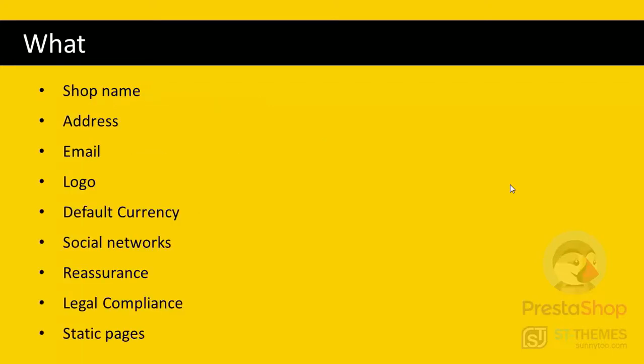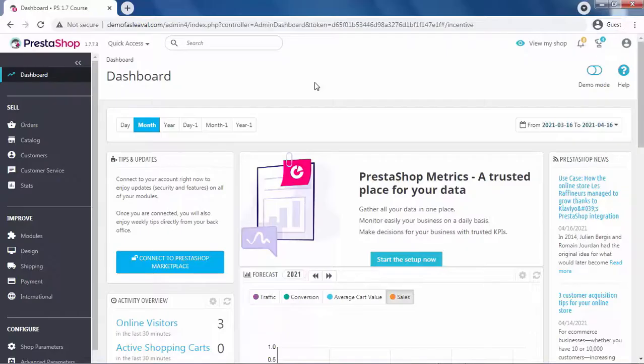This is the list of the information we are going to customize in this video. Shop name, logo, address, email, default currency, social networks, reassurance, legal compliance, and static pages.